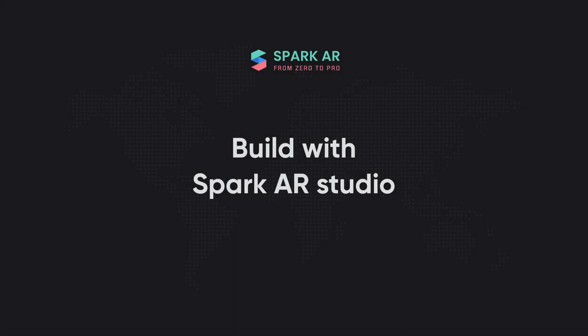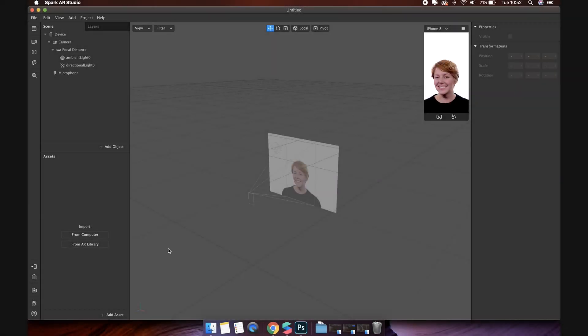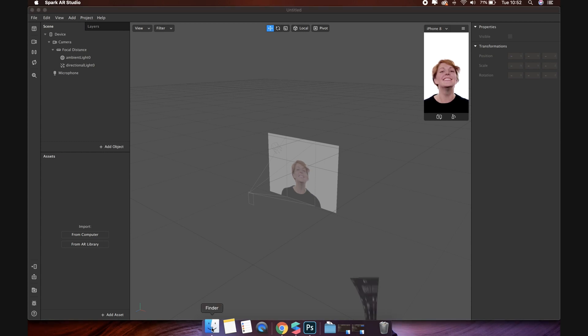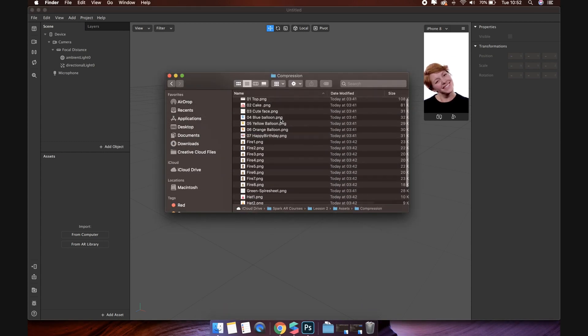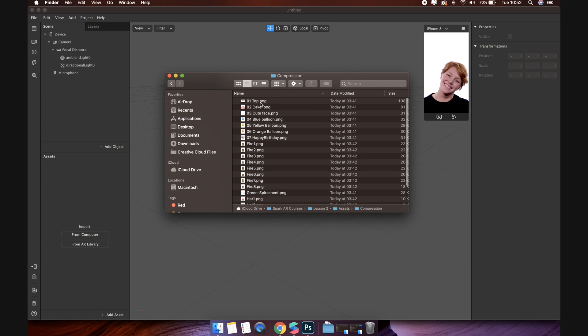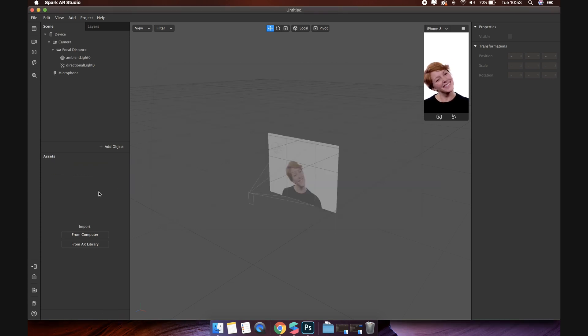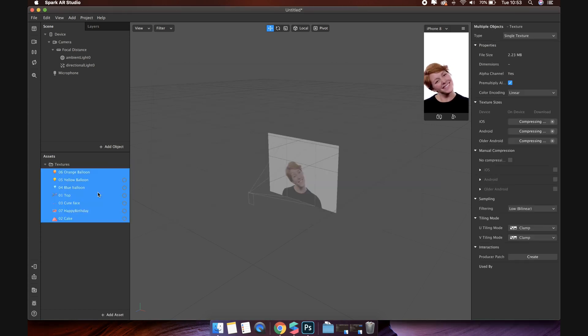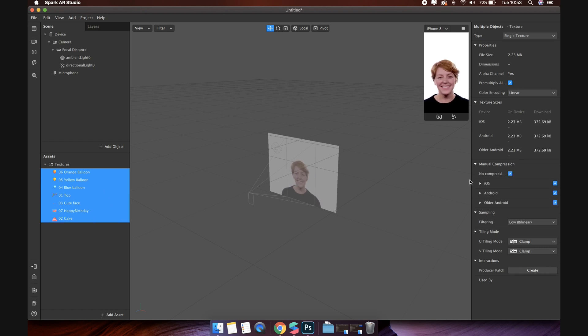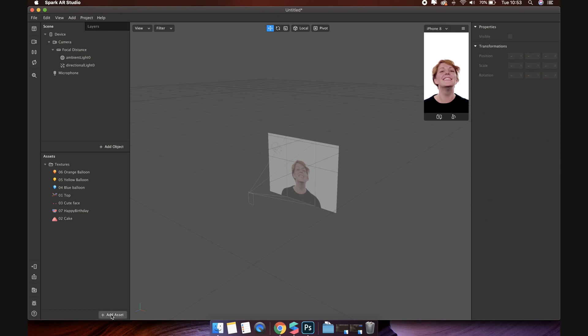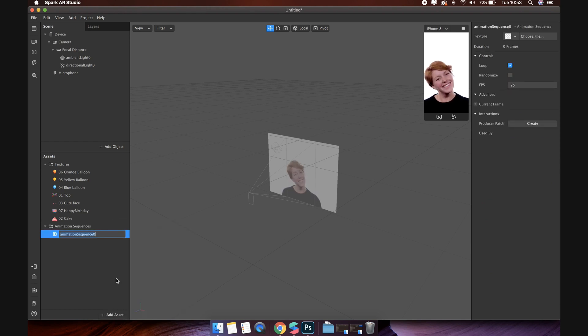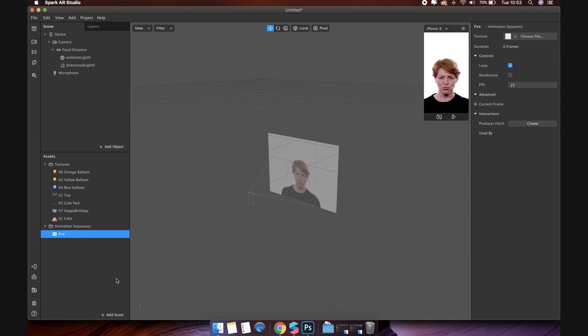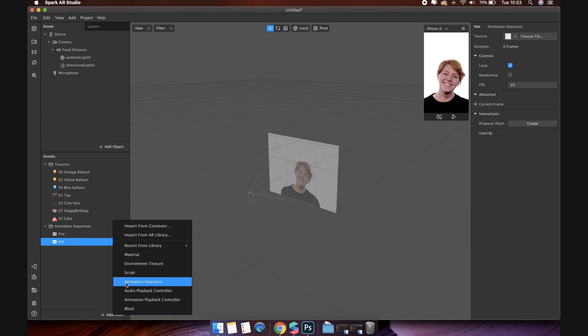Built with Spark AR Studio. First, we will add the texture. Open the compression folder. I'll select all images that are not a series of images to import into Spark AR as a texture. Again, don't forget to turn on no compression for them. Now, I will create the animation sequence list. Let's create them all, and don't worry about that, we can add texture to them later. We will have a total of four animation sequences: fire, hat, and two for particle system.